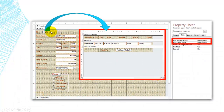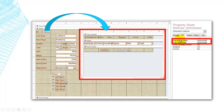The connection between the main form and the subform is through the employee ID from the master fields on the main form, and the employee ID of the child fields on the subform.